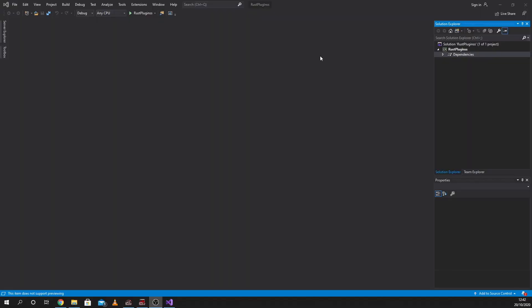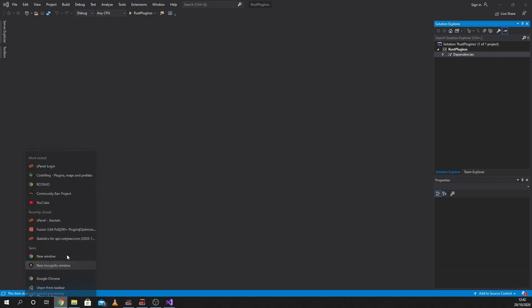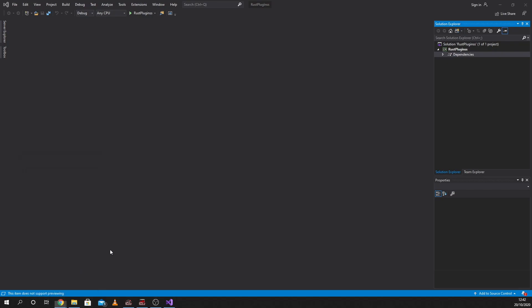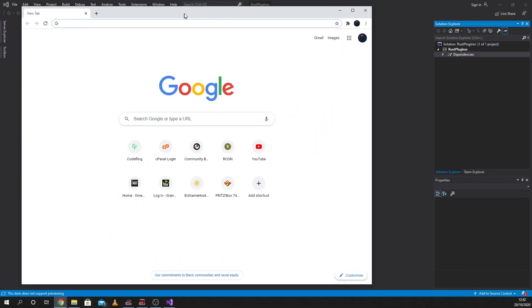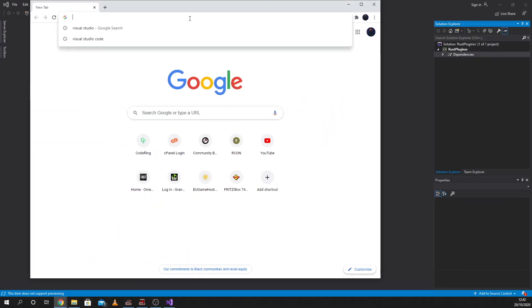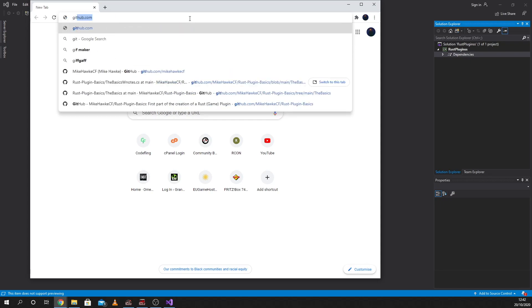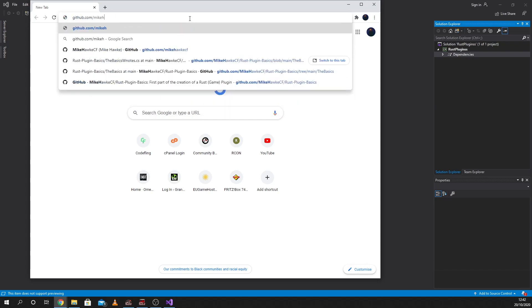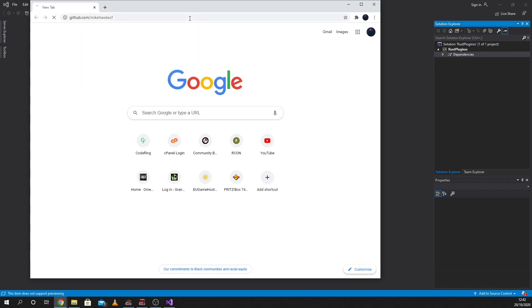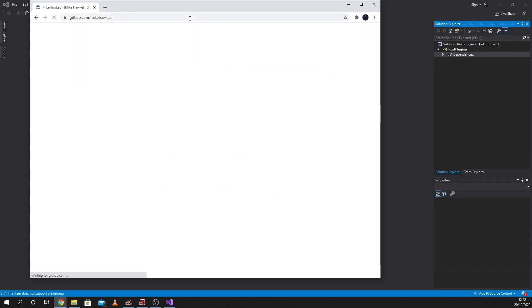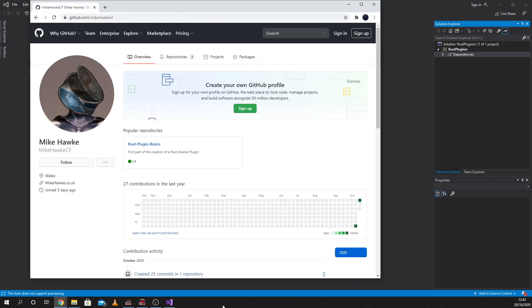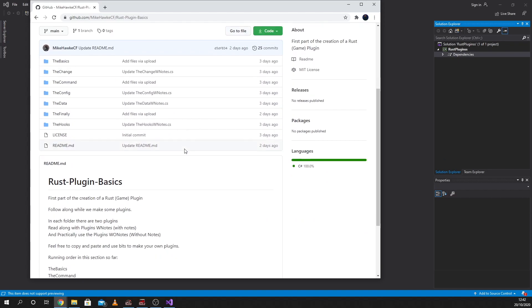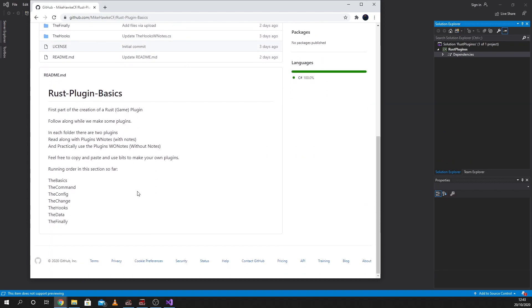Okay, so you've probably just finished the intro, and what we're going to do first of all is open up a new browser and head over to github.com forward slash Mike Hawk CF, where you'll see this. This is our training package.